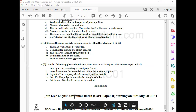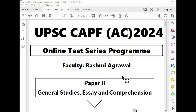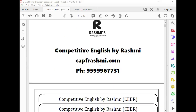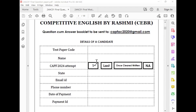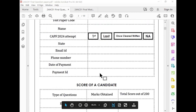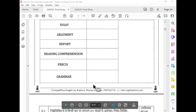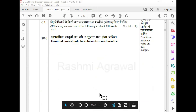I joined the English Grammar Batch — I will start on 30 August 2024. Now I will show you the question paper. If you download it, you will have a fee of 499. And when you download it, you will get this PDF, and this is the question paper — this is the instruction paper. And here you have the question paper.